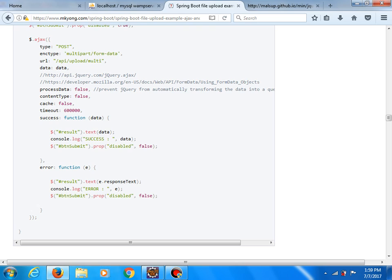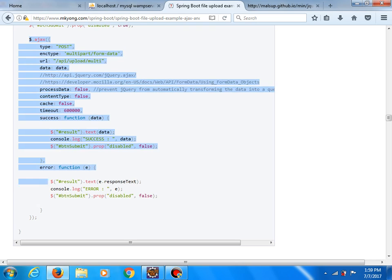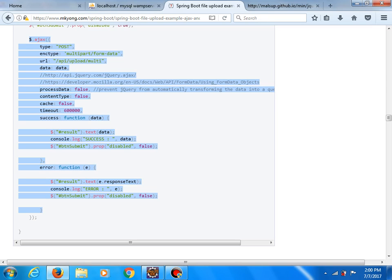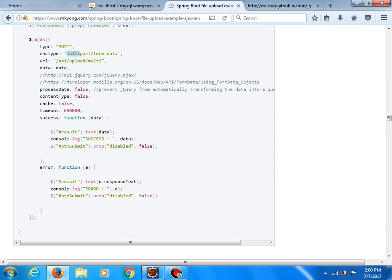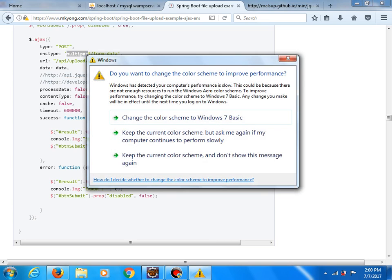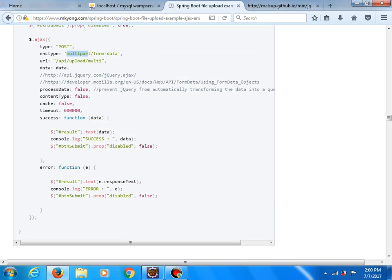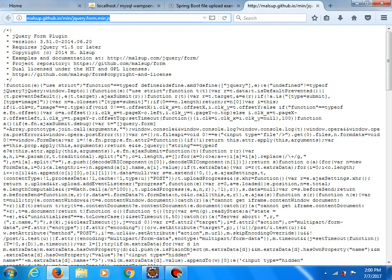For now I will show you only the AJAX part. And if you try to do the job using this piece of code, the problem can be the current request is not a multipart request. So instead of this part of AJAX code we will use a jQuery plugin and the link of this plugin you will also have in the video description.